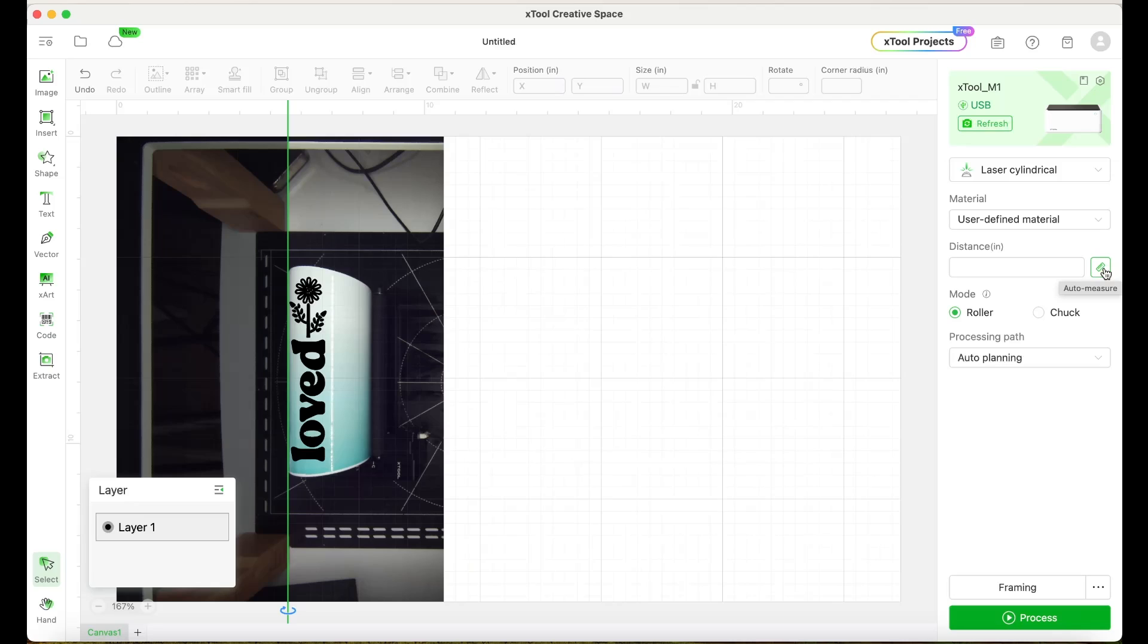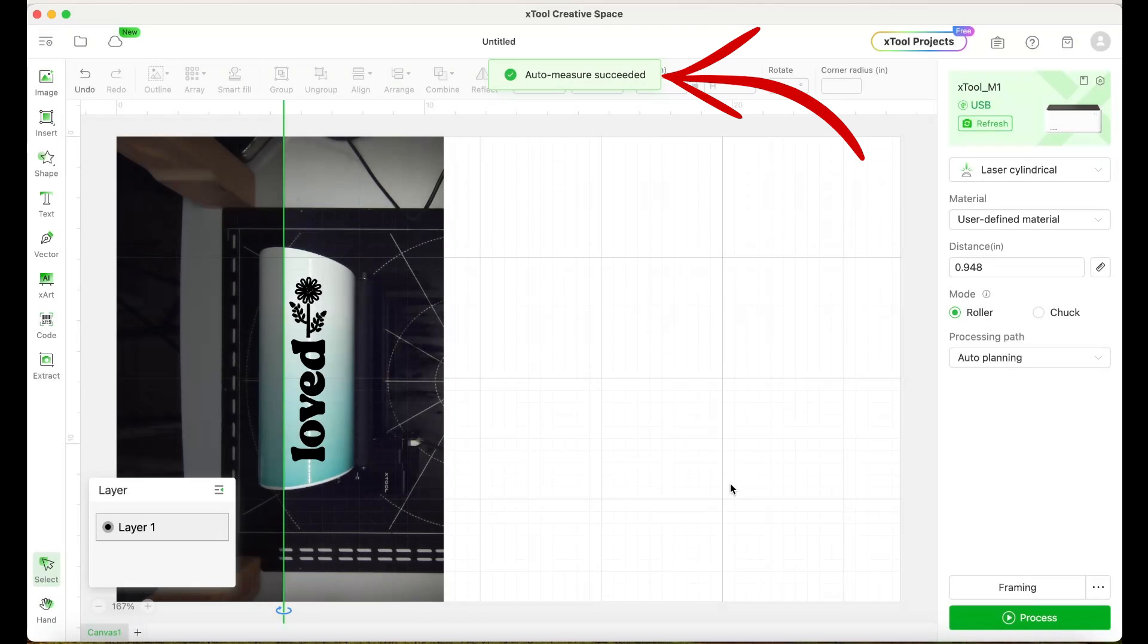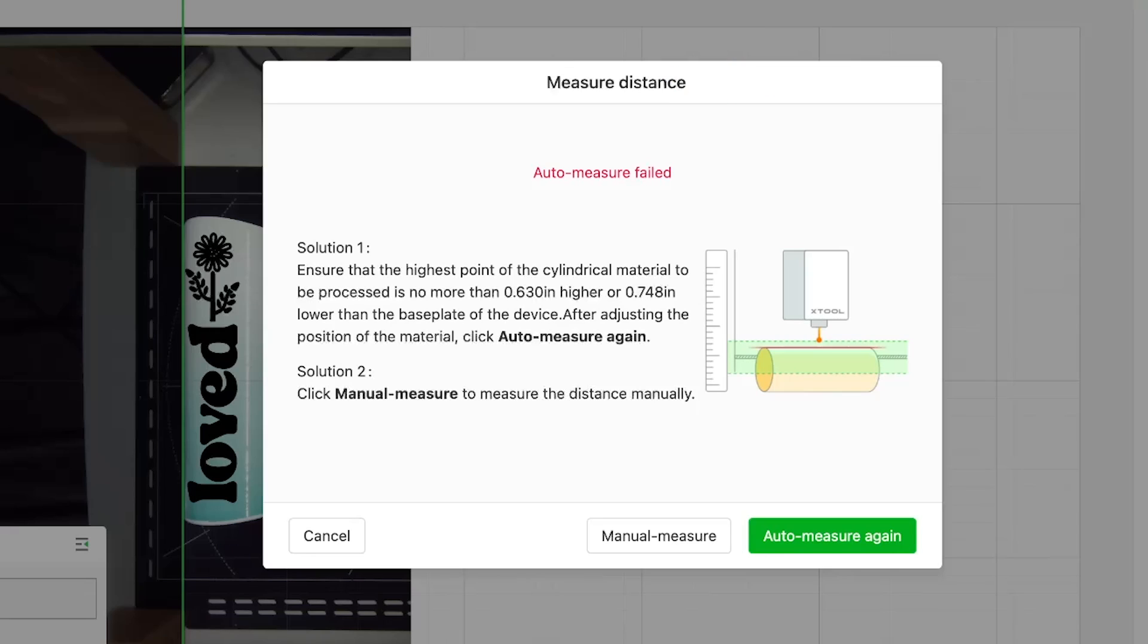Now that the design is ready, we're going to go ahead and measure the distance between the tumbler and the laser. Click here on this ruler so the machine measures it automatically.